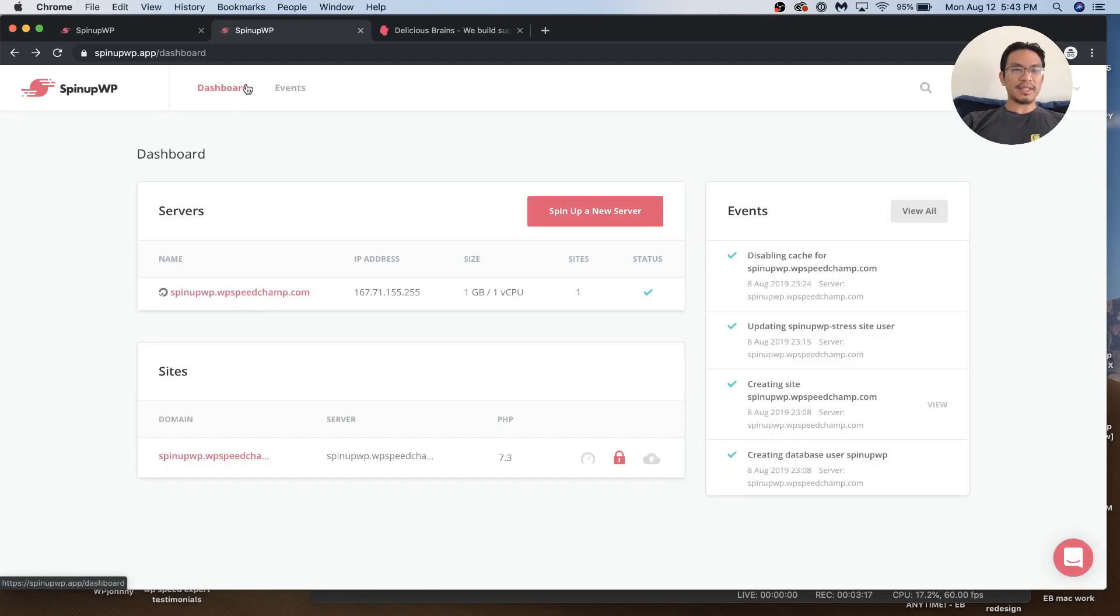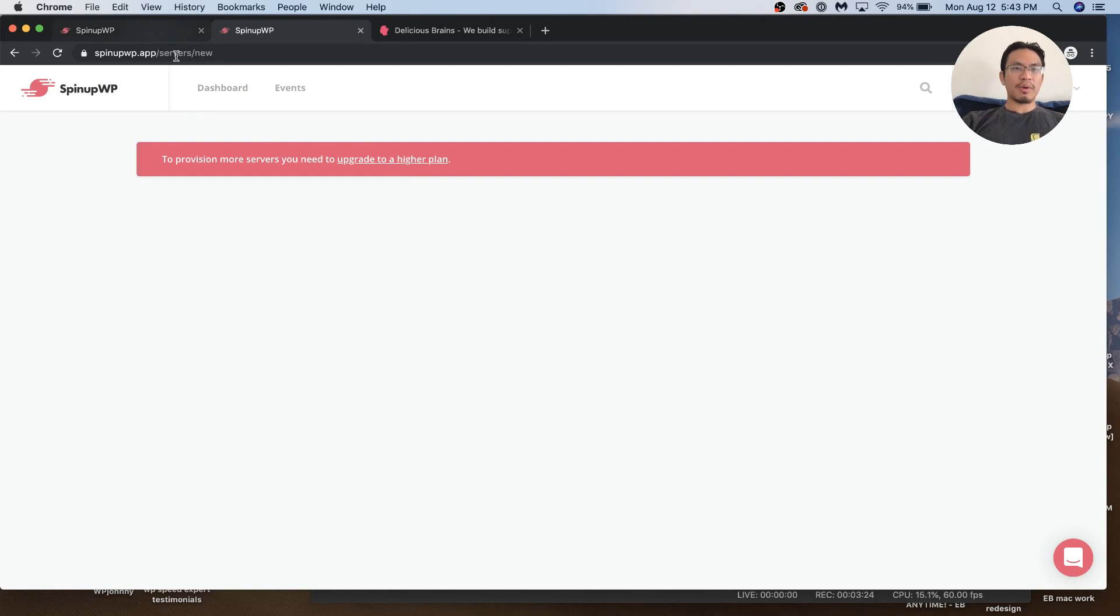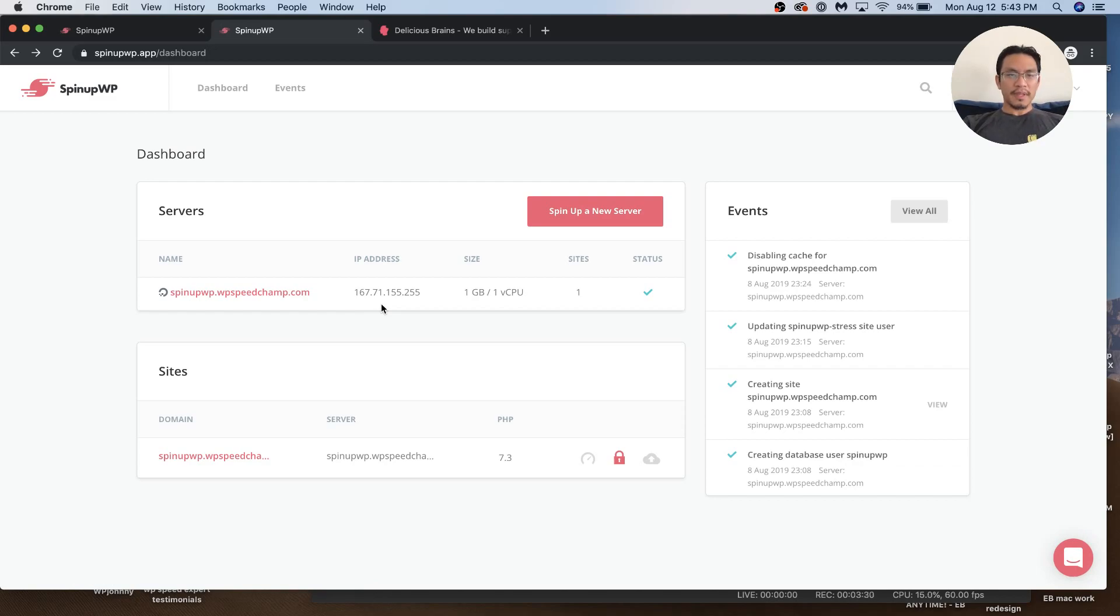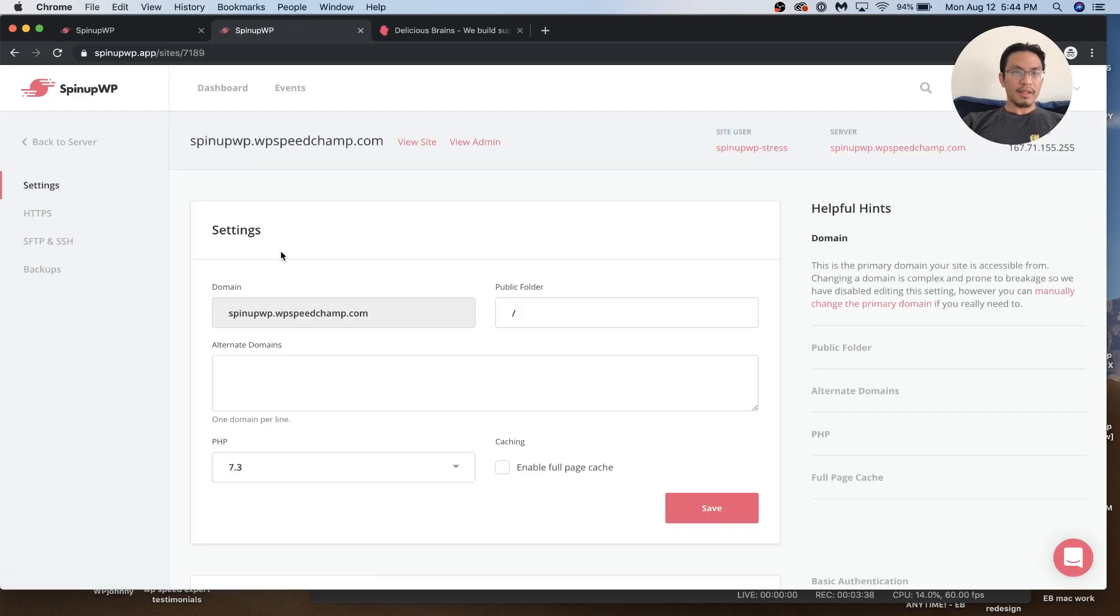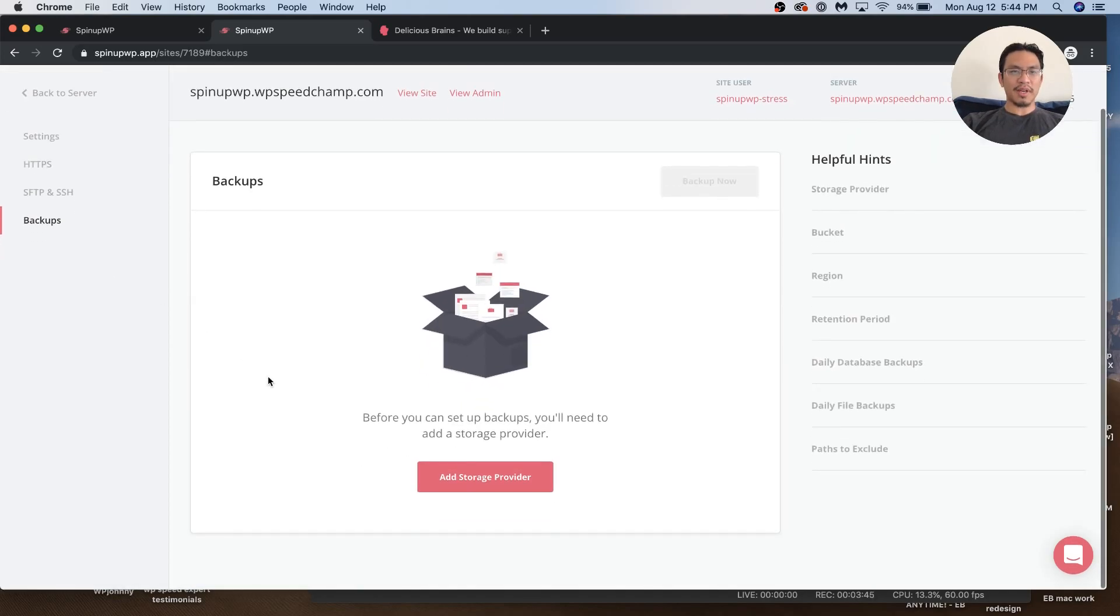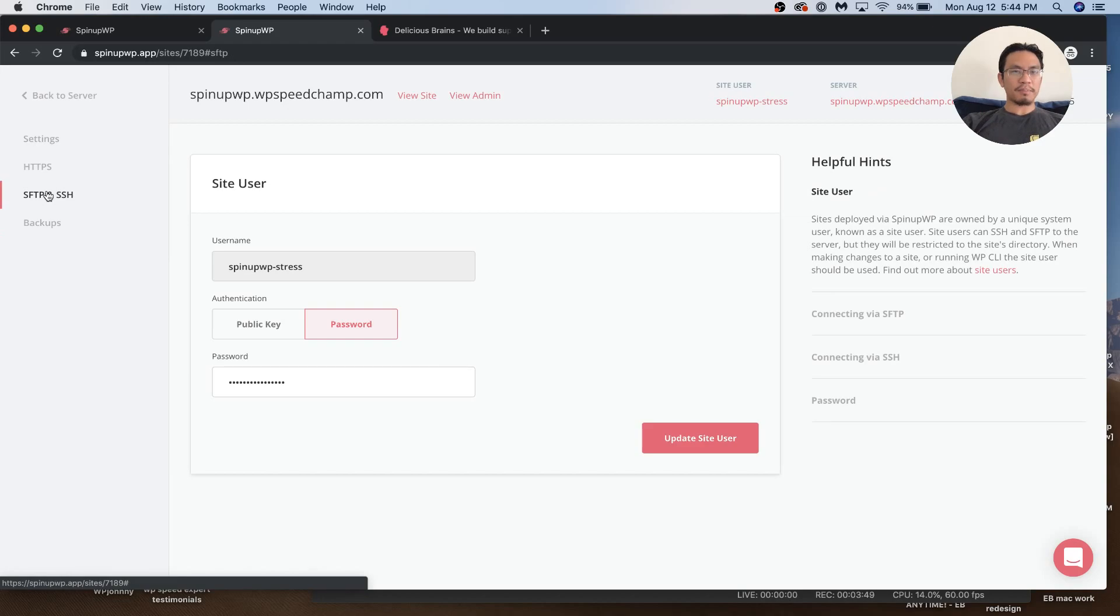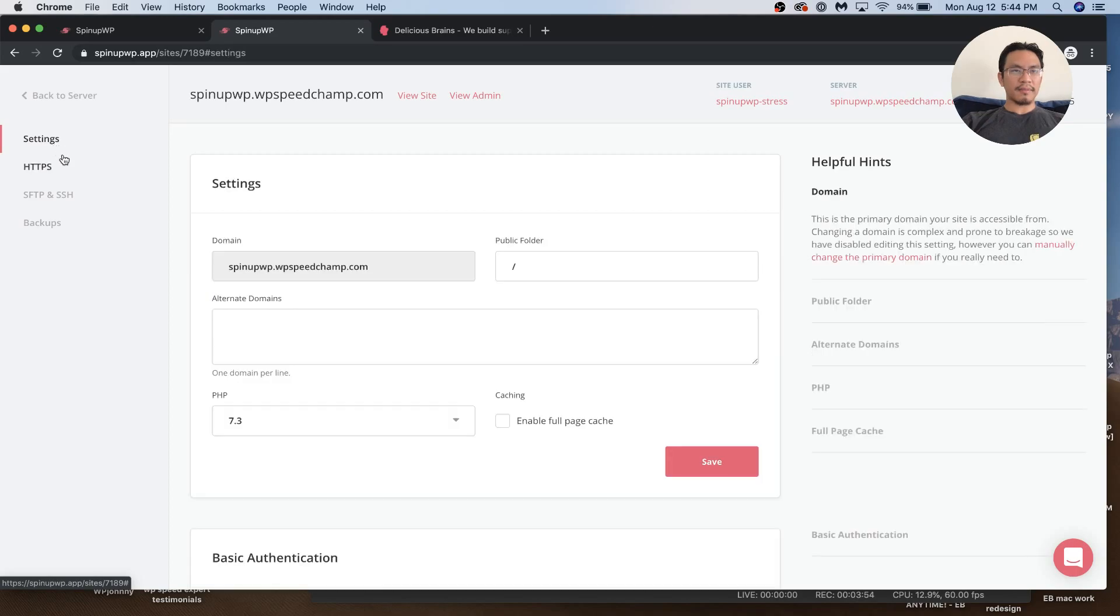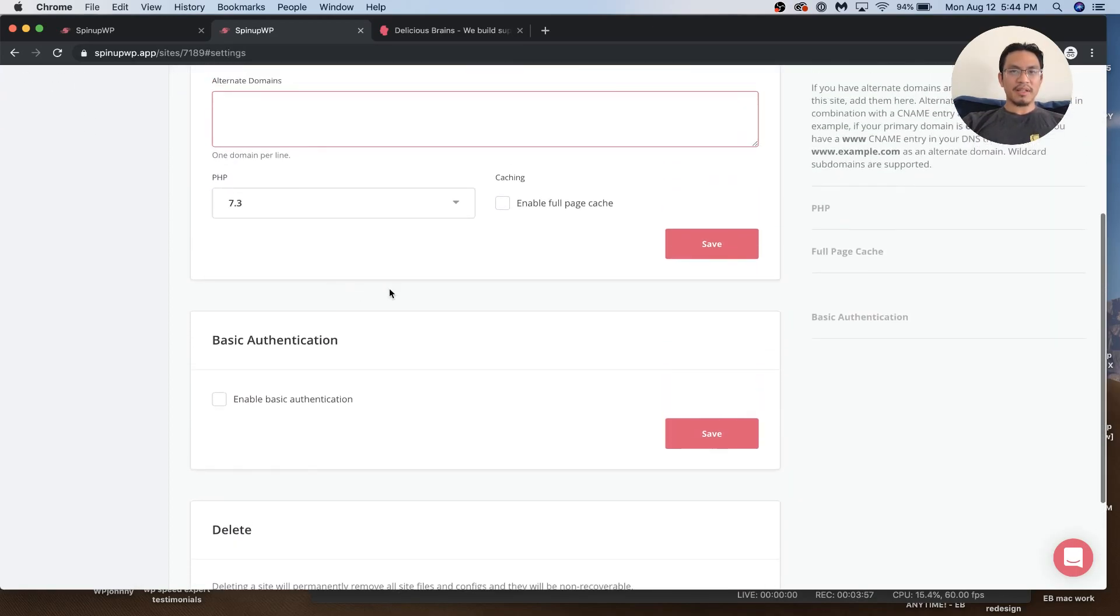It's very simple here - just a dashboard where you either spin up a new server or go to sites. Here are the sites, and this takes me into the site information. You can look at the options. It's very sparse in here - there's not too many options.